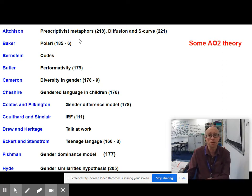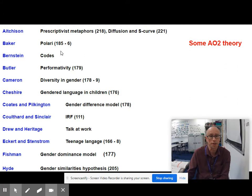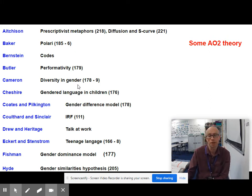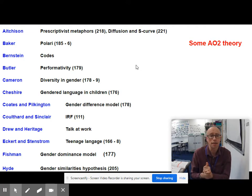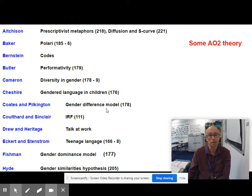Bernstein, in the 1960s, introduced the idea of middle-class and working-class language with his codes — elaborated code for middle-class language and restricted code for working-class language. Judith Butler coins the abstract noun 'performativity' in the gender section. Deborah Cameron leads the charge on the diversity model in gender, on pages 178–179. Jenny Cheshire did a study in Reading in 1982 on children's playground language. Coates and Pilkington broadly agree with Deborah Tannen on the gender difference model.